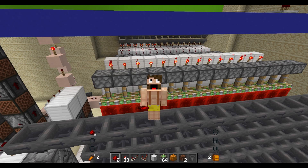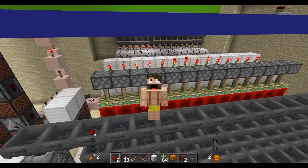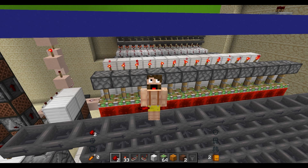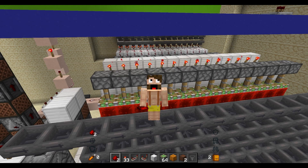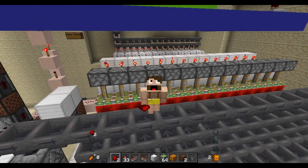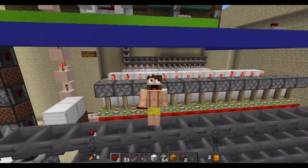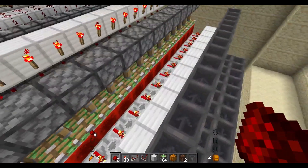Hey everybody and welcome back to a bit of a weirder redstone video this time. I just designed a circuit to help feed a project that I'm working on and I thought it might be useful for other people to check out. It's the first time I've really had to make something tileable so I really enjoyed the challenge and I just thought yeah we could maybe take a look at it now.